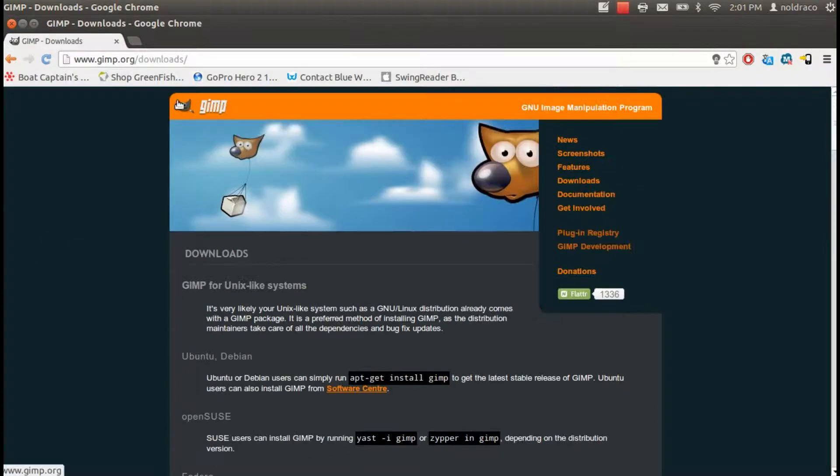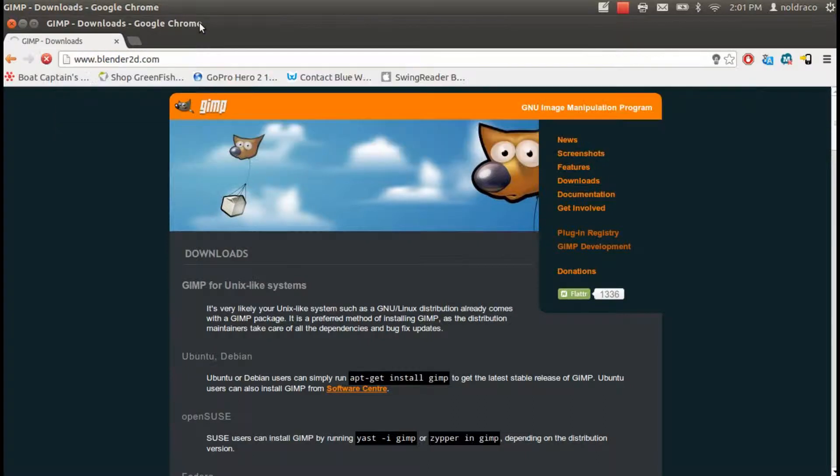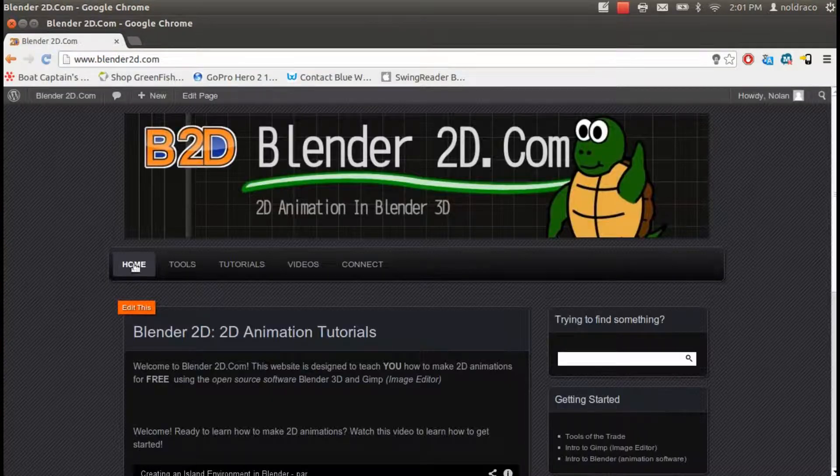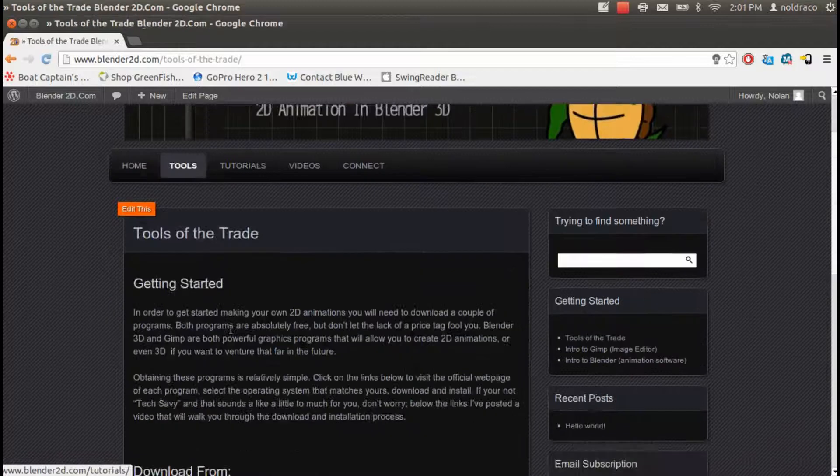After downloading and installing, you can navigate back to Blender2D.com and click that Tools button again.